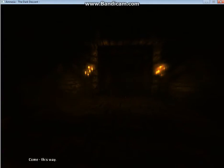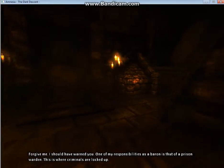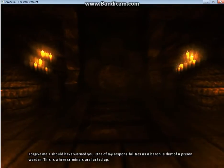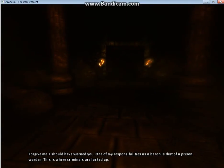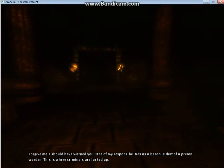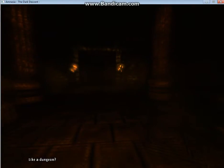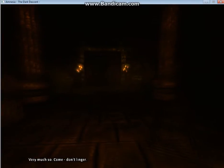Come, this way. What was that? Forgive me, I should have warned you. One of my responsibilities as a baron is that of a prison warden. This is where criminals are locked up. Like a dungeon? Very much so. Come, don't linger.